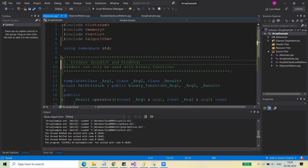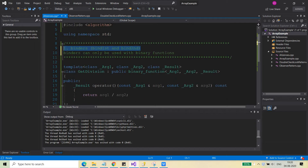Hello friends, we are going to discuss about the binders today and this will be the last topic before we start discussion about the STLs, standard template libraries. So let's see what are the binders and how we can use them.